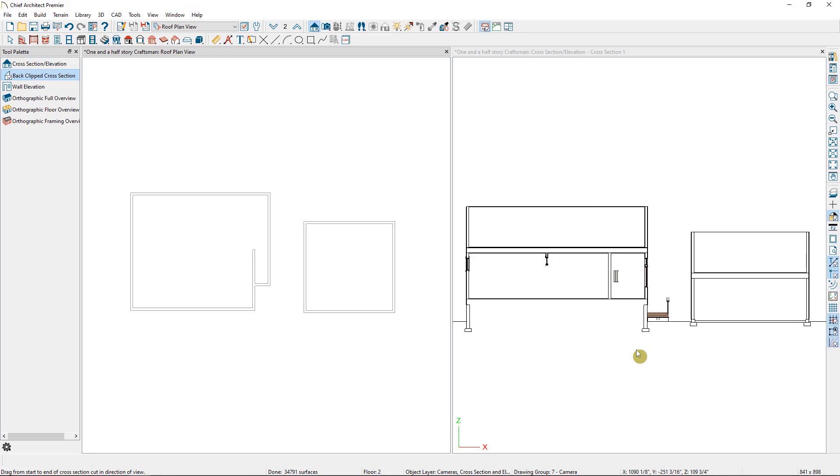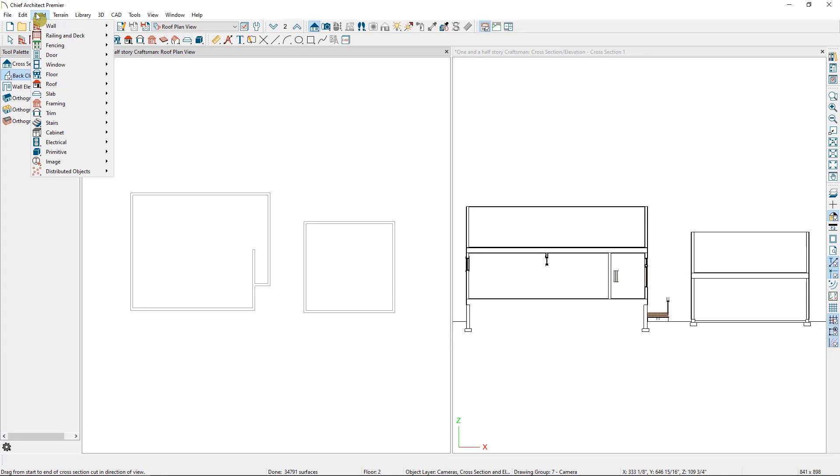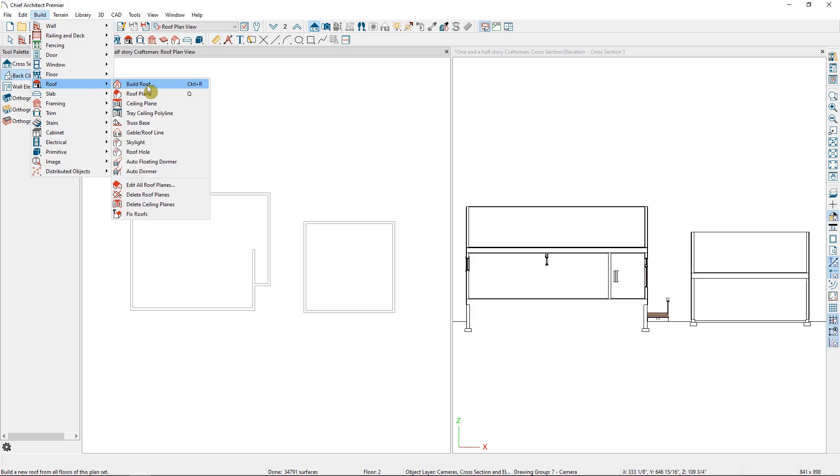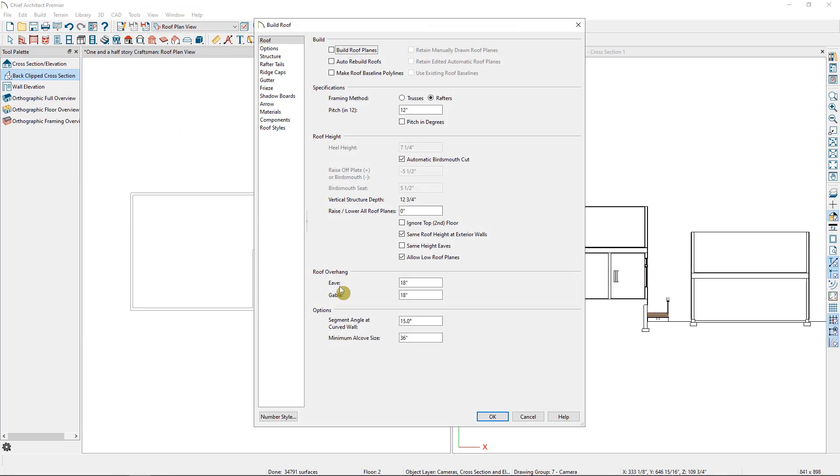Before we start working on our plan, I want to very briefly discuss our automatic roof tools and how they function. I'm going to open up the Build Roof dialog by going to Build, Roof, Build Roof. This dialog is essentially our roof defaults. We can set things like the default pitch for the roof planes and their overhangs before we even build the roof. I'm not going to change anything, but just select Build Roof Planes and Auto Rebuild Roofs.